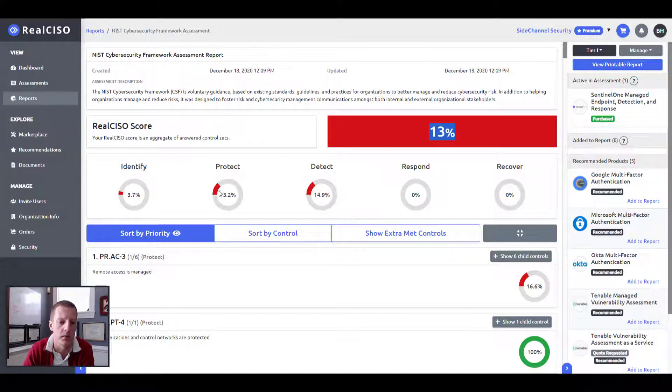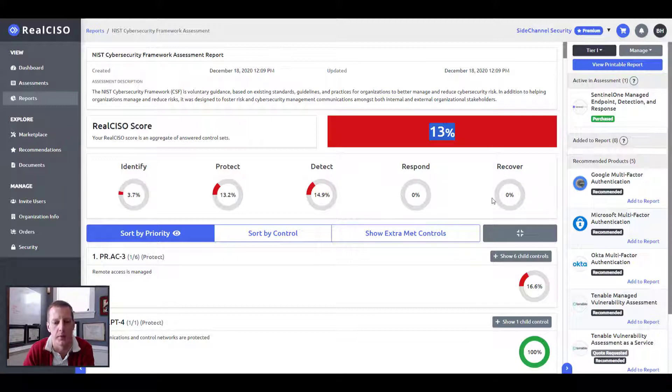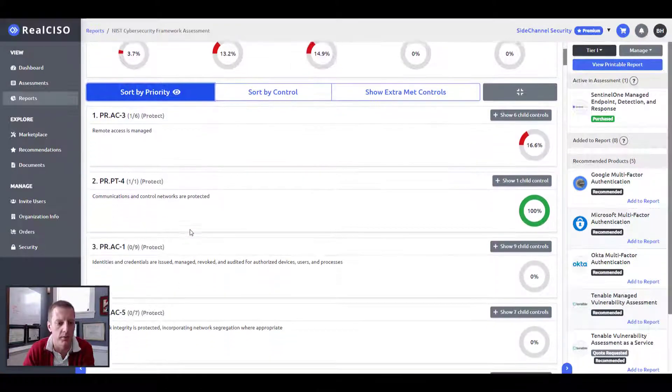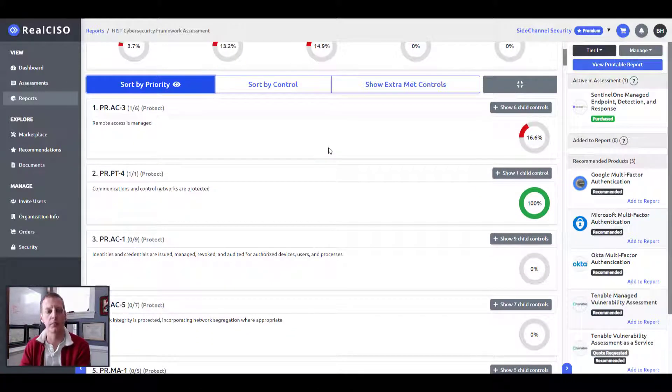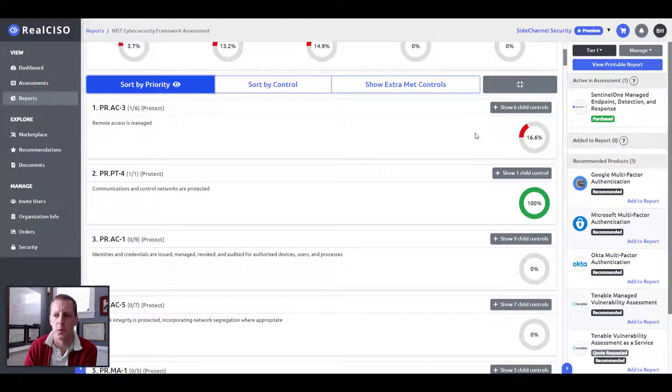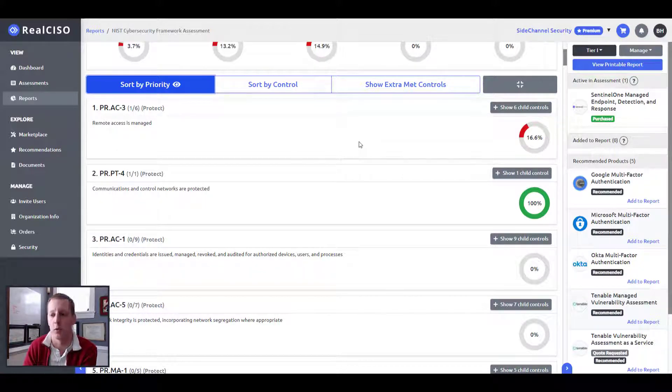And this gives you just an overarching pure math view of how many of the control sets you've actually answered. And then you can see within each of the five families within NIST, identify, protect, detect, respond and recover, how you are aligned on each of those. And then within that, we actually use NIST's prioritization of their controls to be able to determine where we maybe should focus first, second and third.